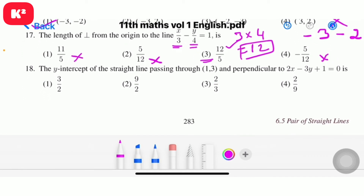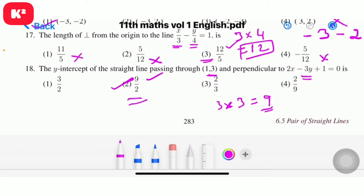Question number 18: the y-intercept of the straight line passing through (1, 3) and perpendicular to 2x minus 3y plus 1 equal to 0. Computing: 3 into 3 equal to 9. The value 9 should be in the numerator. Question number 18, option 2: 9 by 2.